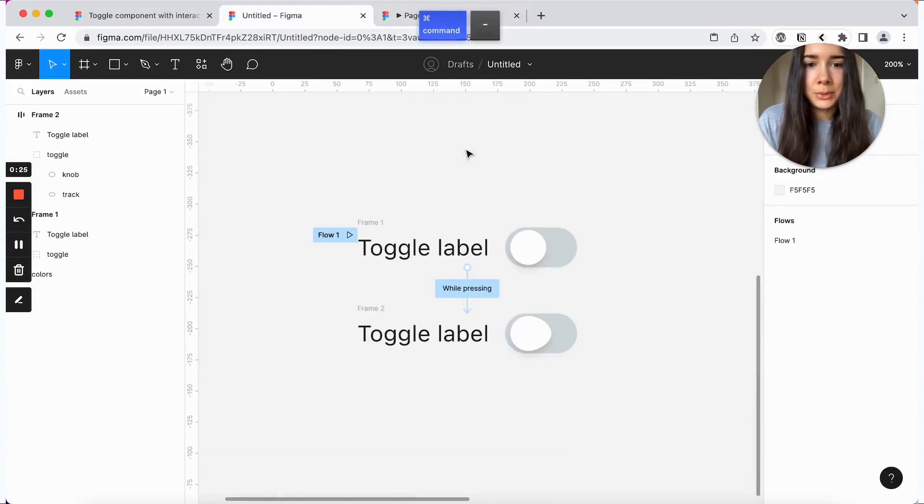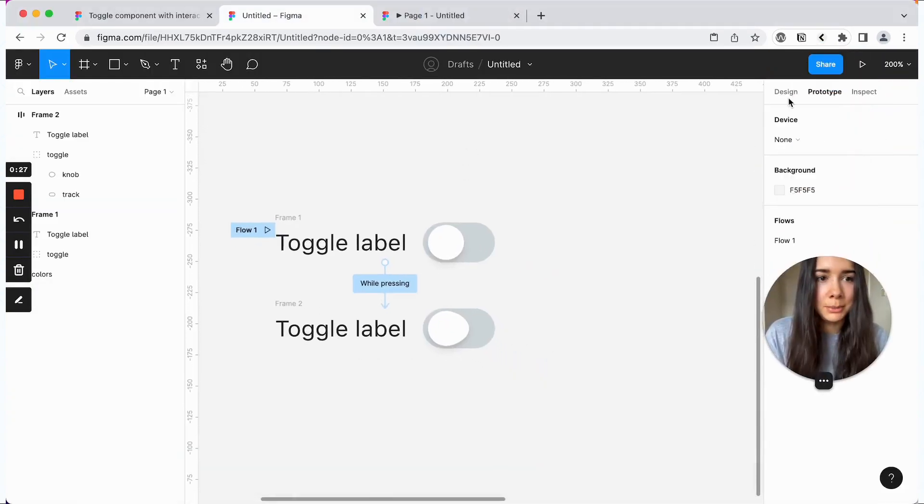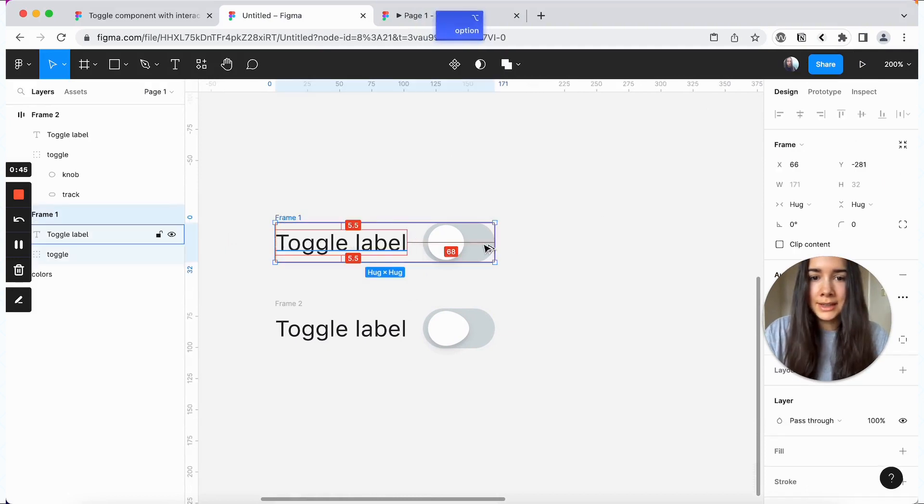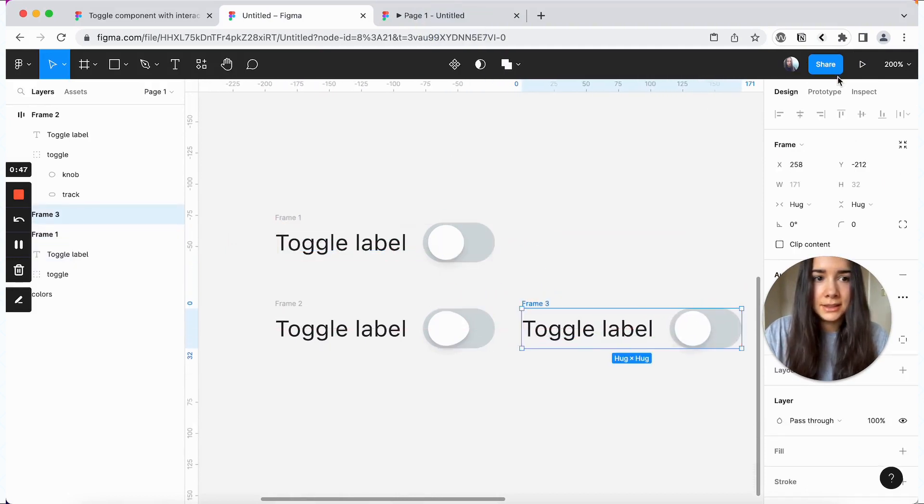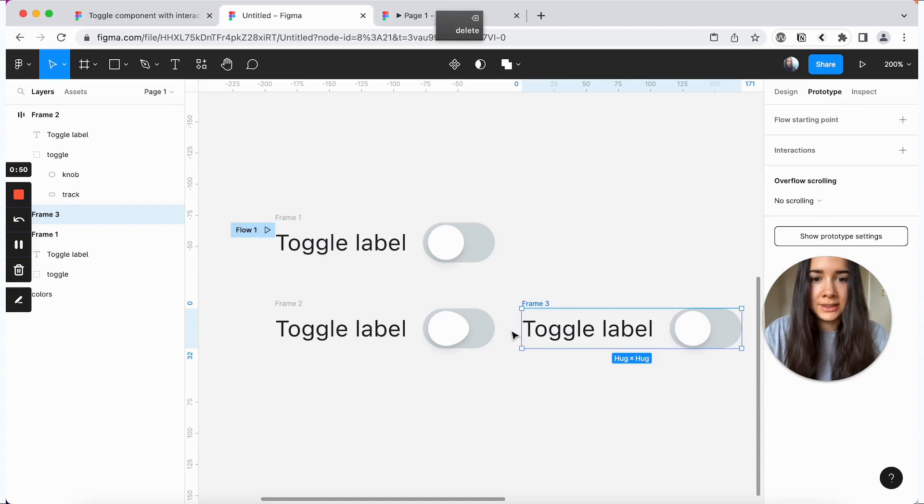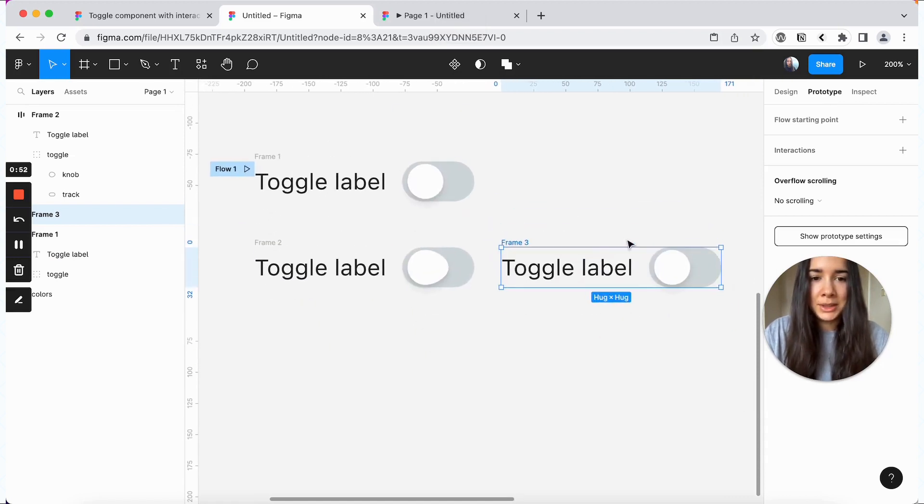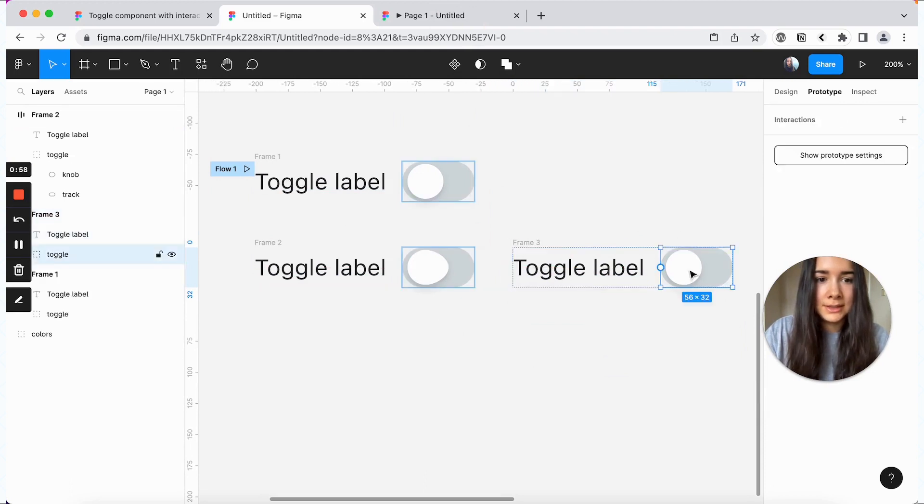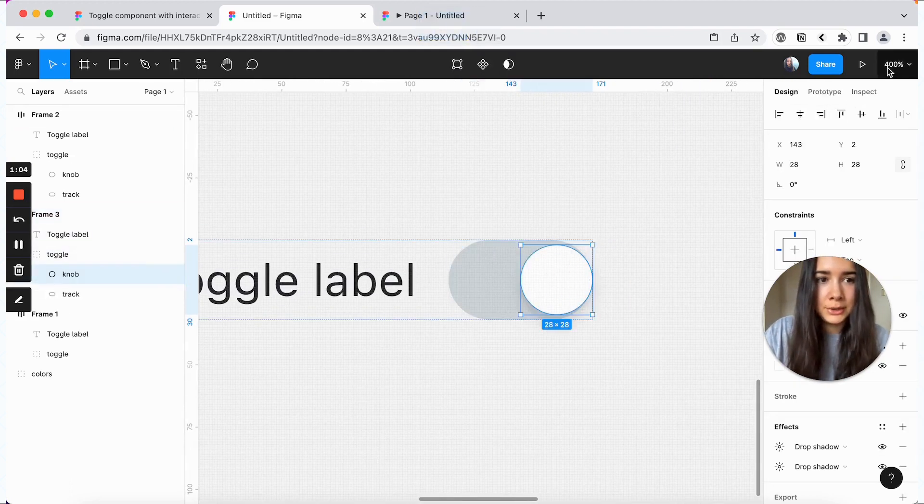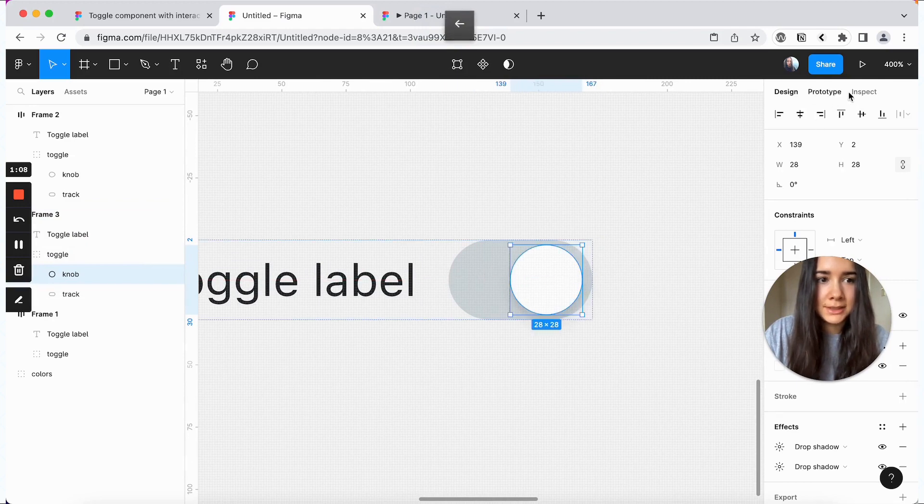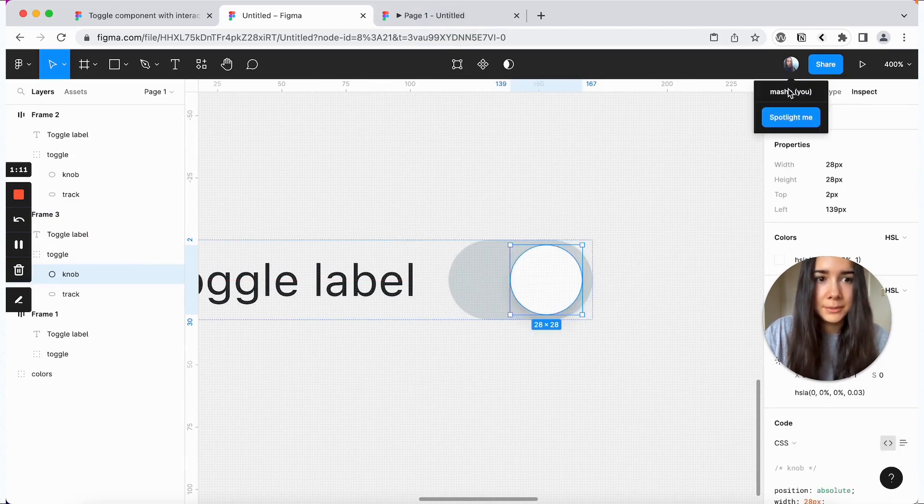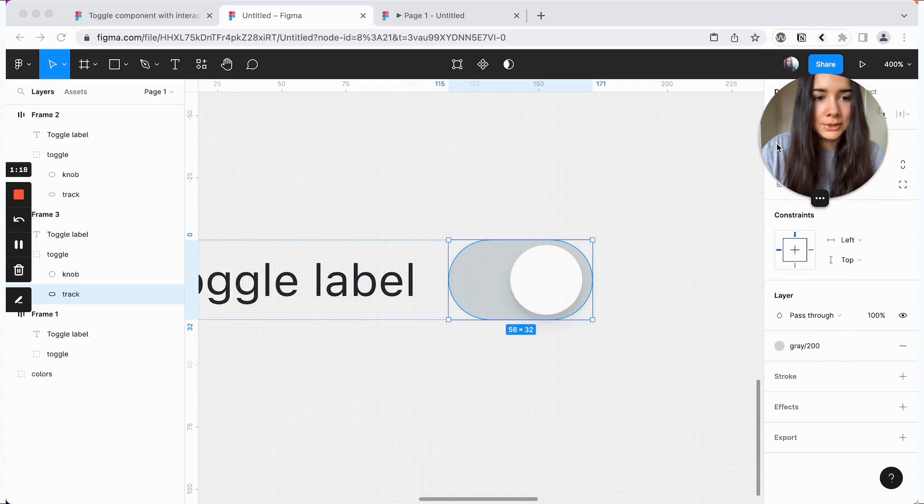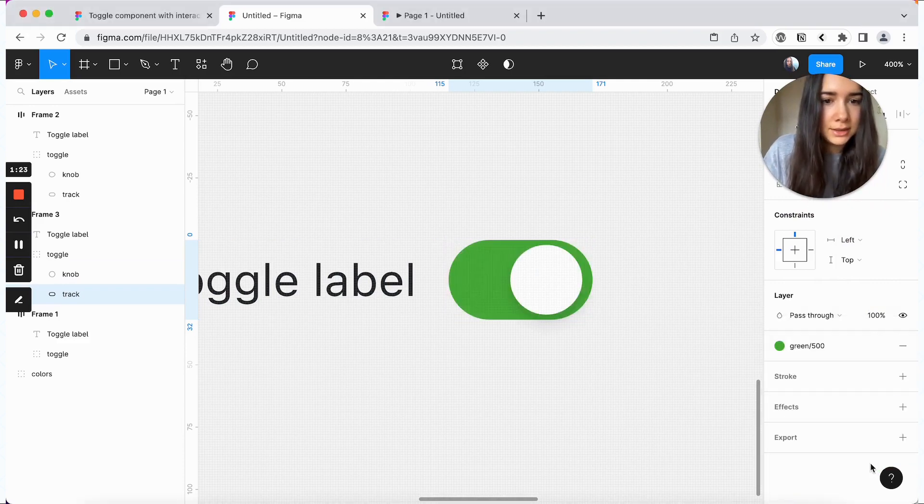Now we're going to go back and add a couple more variants. So our next one is going to be the on state. And you just want to make sure that you're not preserving any prototype interactions when you're copying this over. And what we're going to do for this one is we'll bring the knob all the way over to the right and just make sure it's four pixels from the right side.